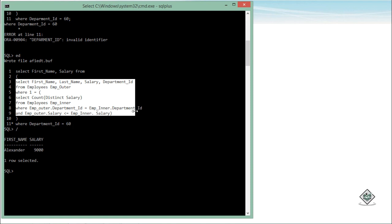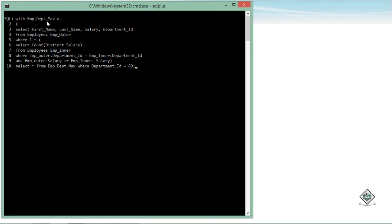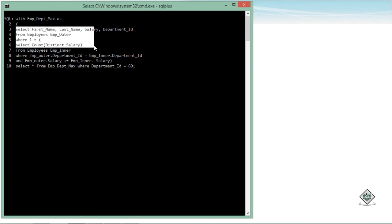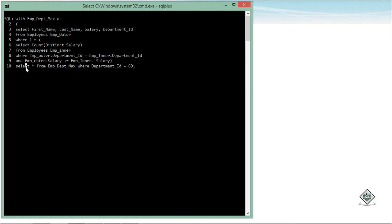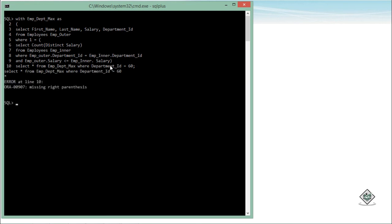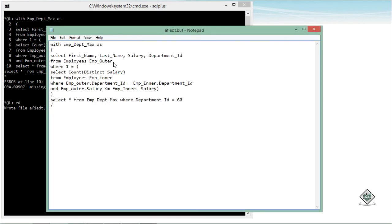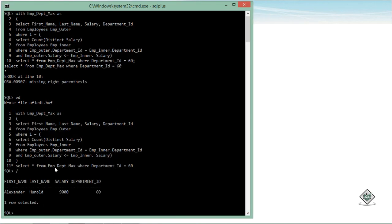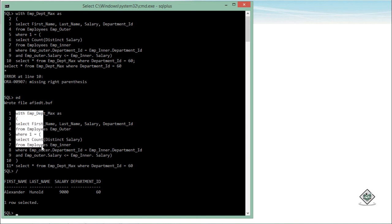Using a subquery in the FROM clause can make the query complex, and if there are also subqueries in the WHERE clause it becomes even harder to read. We can simplify this using the WITH clause. Using WITH, we define the subquery in advance — naming it 'emp_dept_max' — and then the main query becomes simply: SELECT * FROM emp_dept_max WHERE department_id = 60. This makes the outer query very simple and clean. That is all about the advanced subqueries.